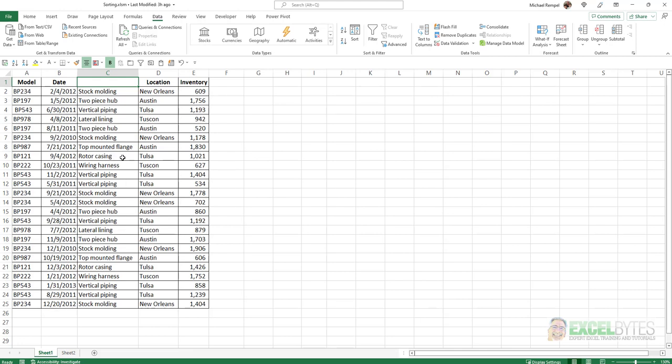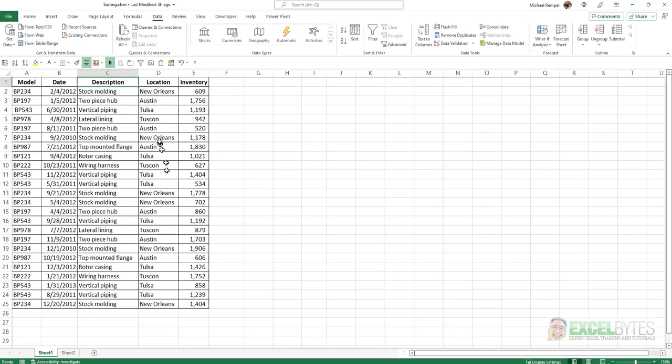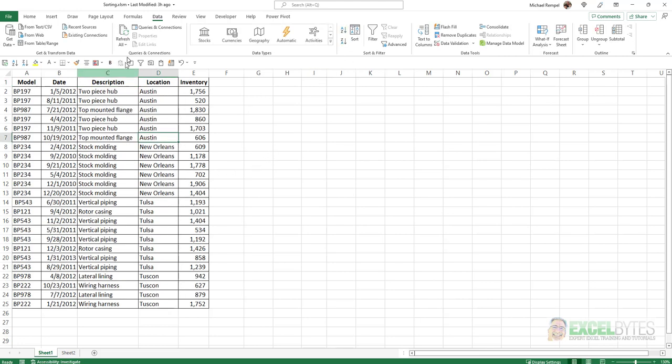So if I put a header in here, I'll put description. Now when I go to do that same thing, click A to Z, notice Excel realizes that that's a full header row, and it will not include it within the sort.